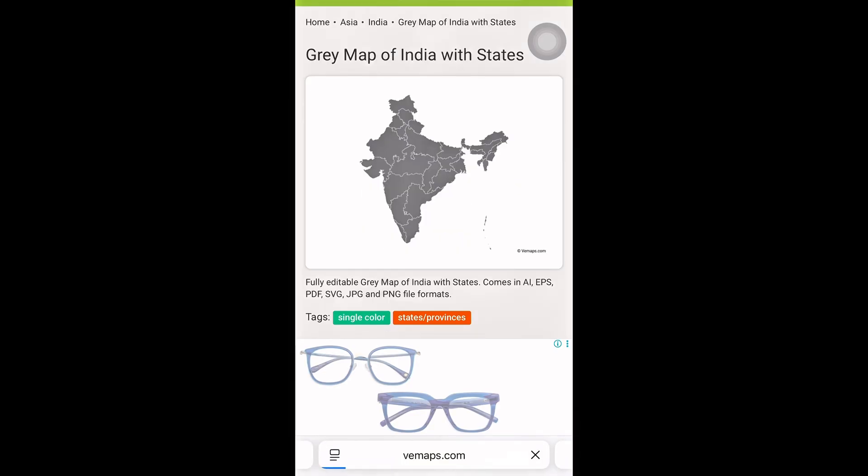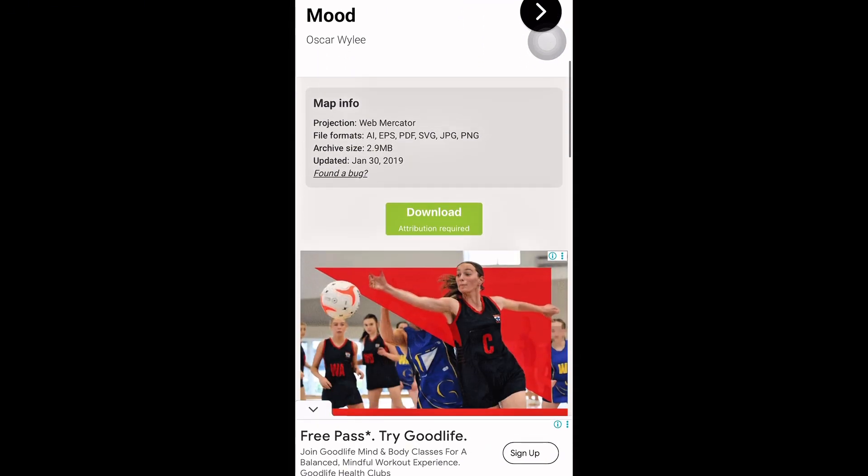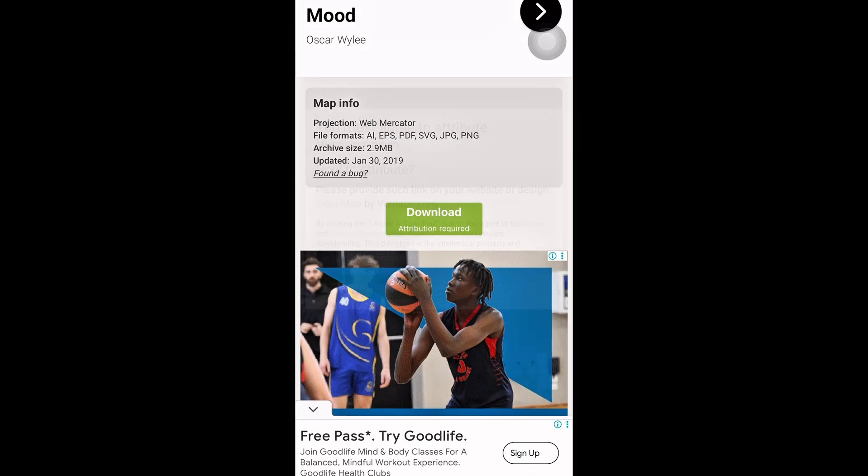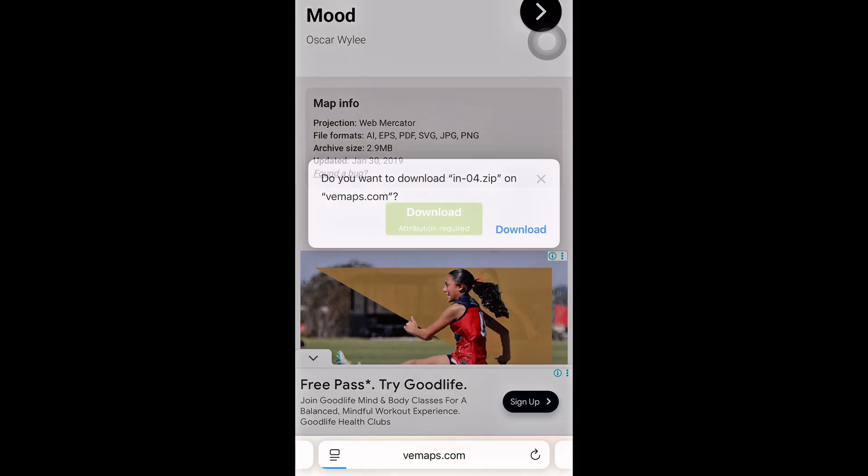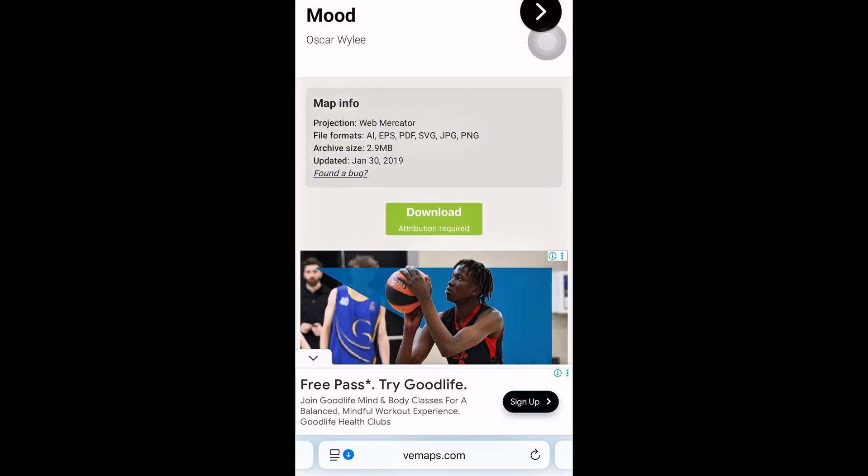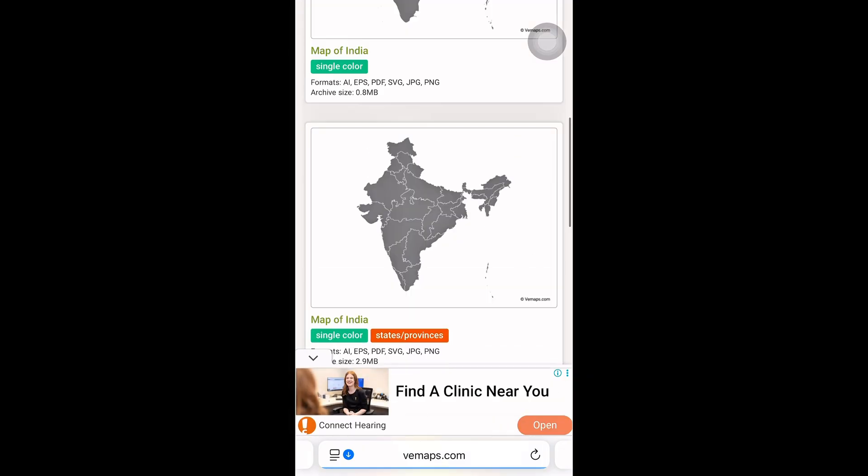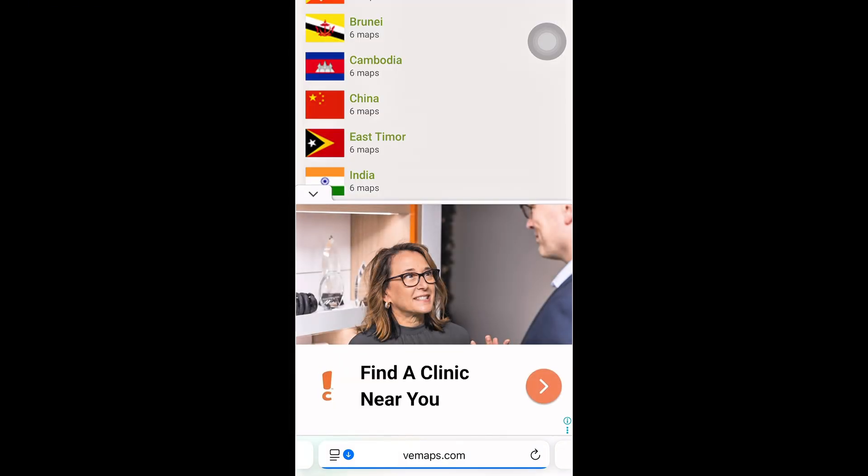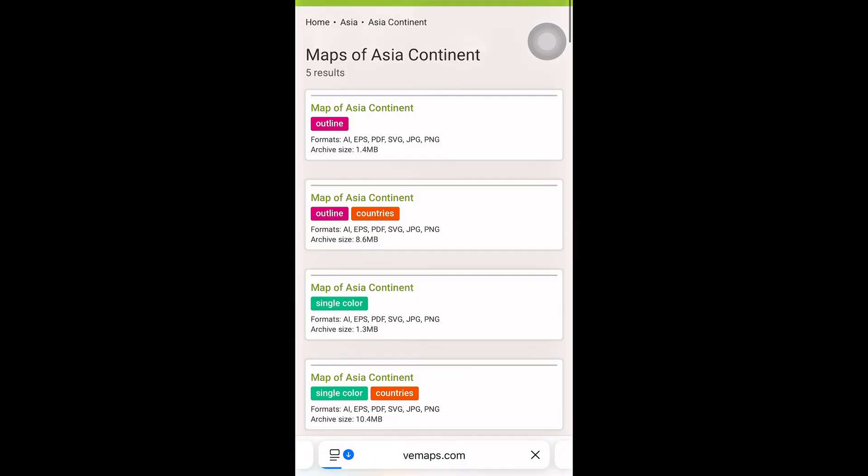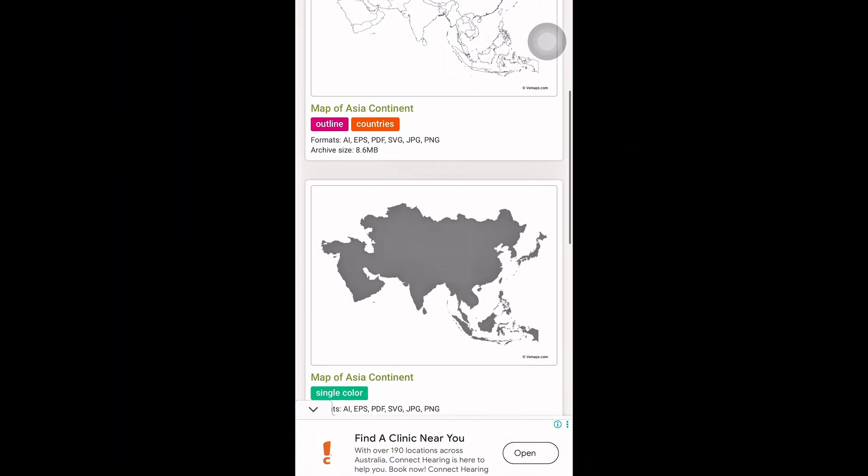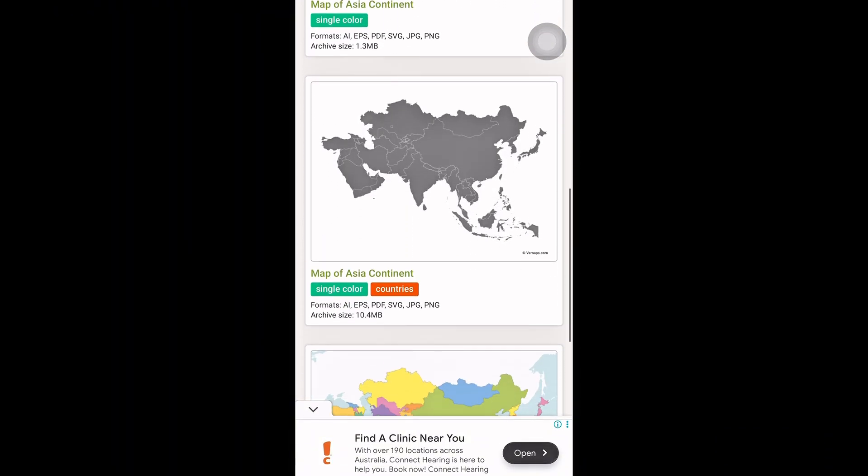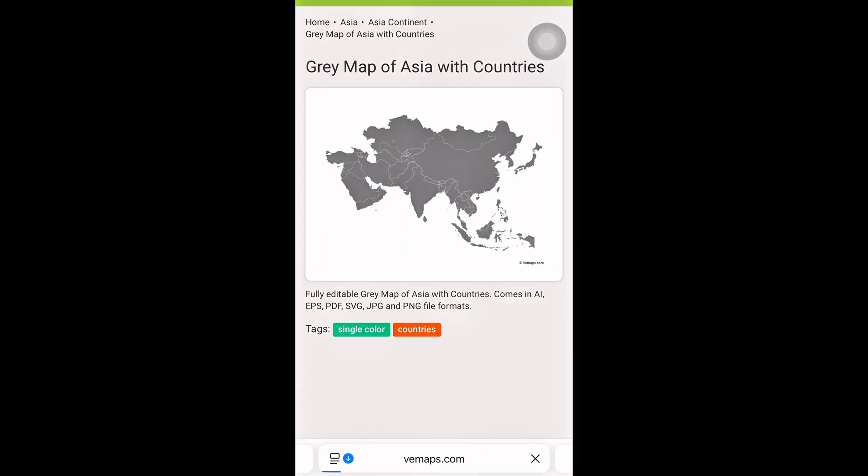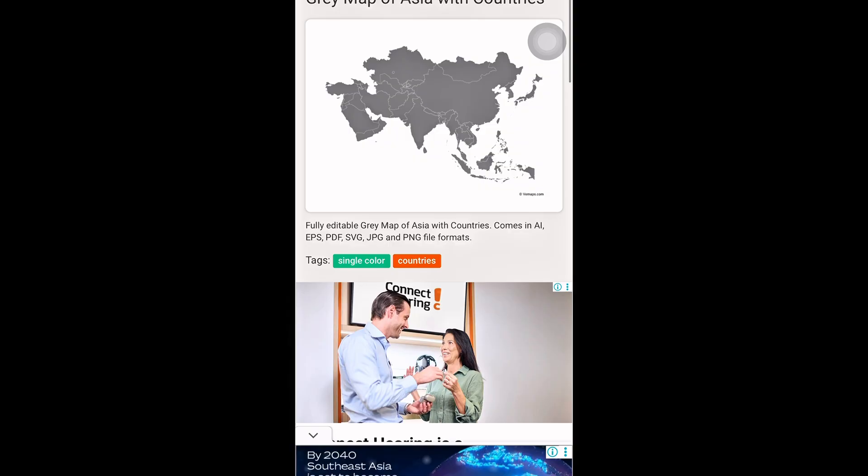Just tap the one you need, scroll down, and hit download. Now let's download the Asian map. Head back to vmaps.com and scroll to find Asia. Select the map you want. Make sure it's the right one for your animation. Once you've chosen, just hit download and you're ready to add it to your project.